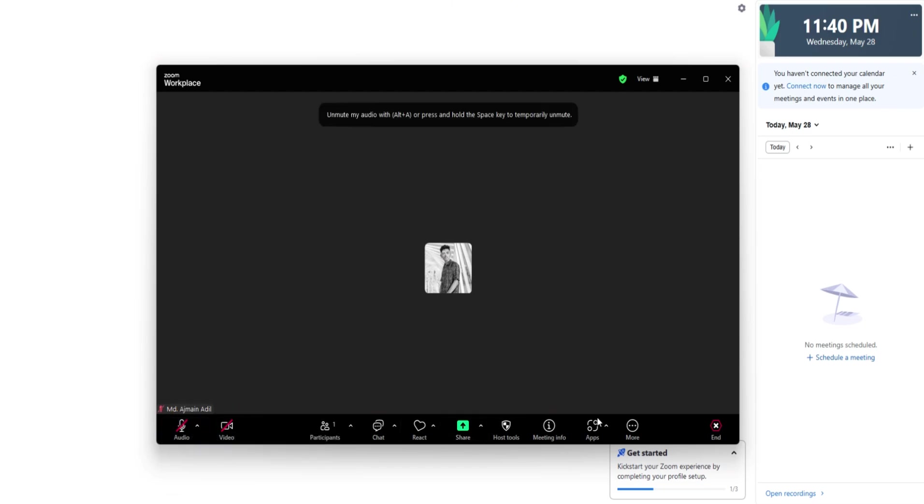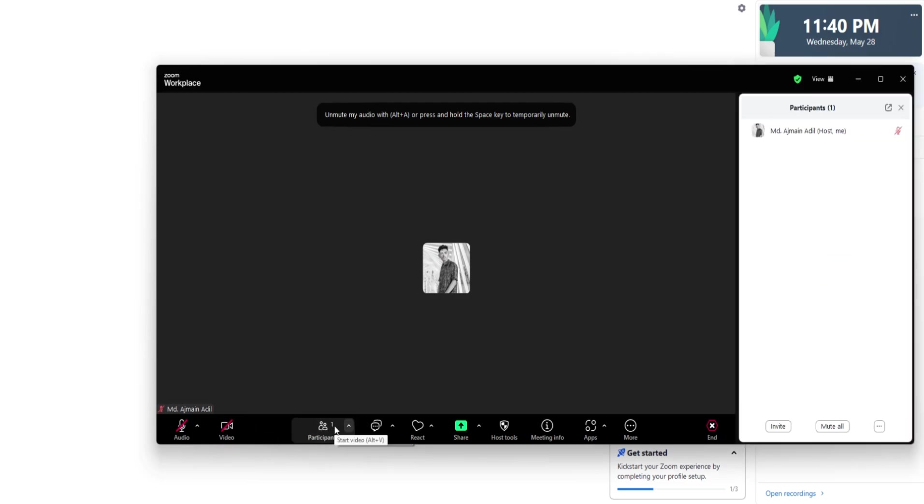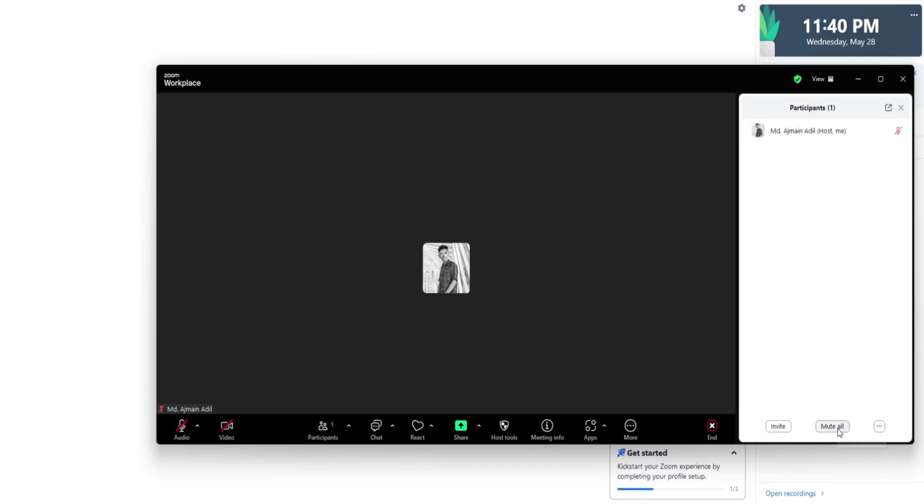These controls are essential, especially in group calls, to reduce background noise or maintain privacy when needed.